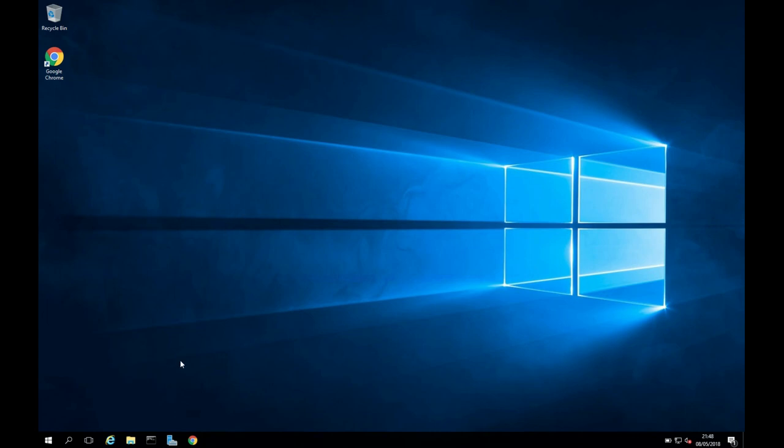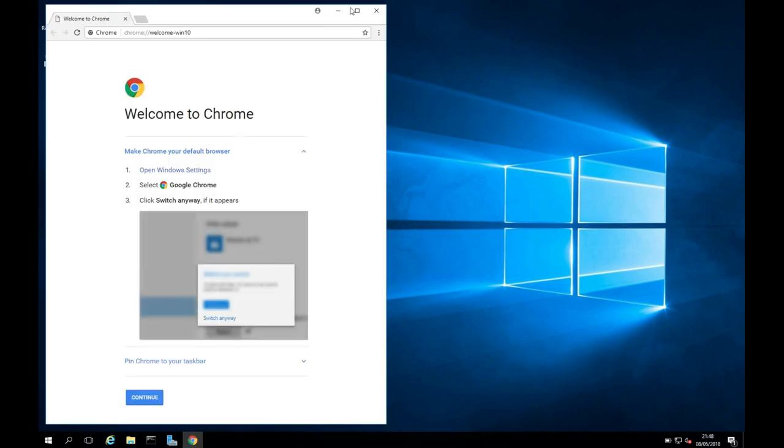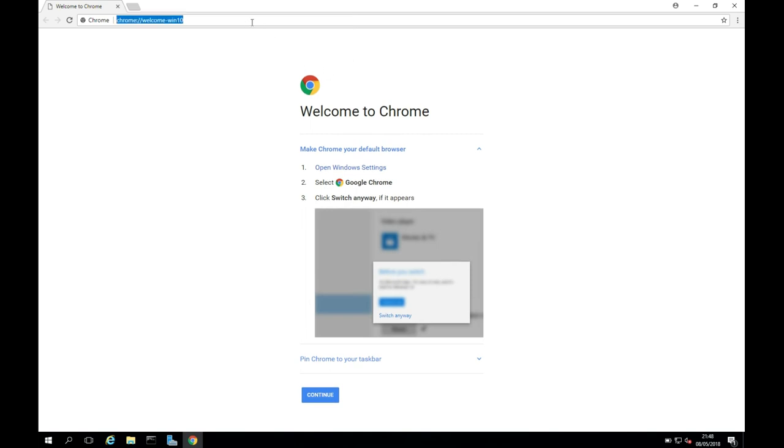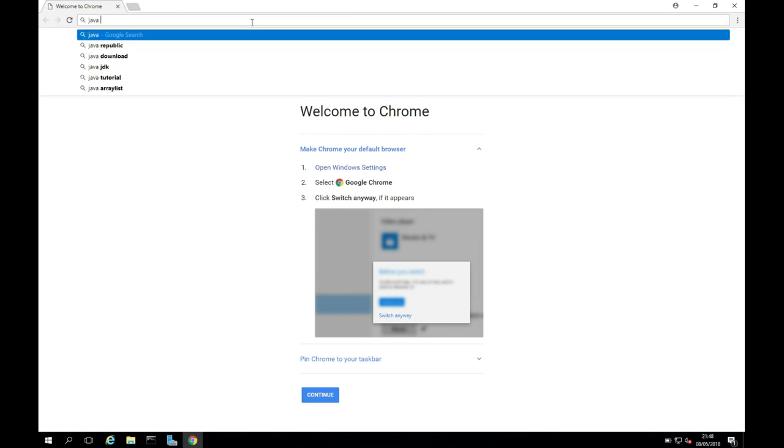So we're just going to get started here. I'm just going to open up Chrome, and I'm going to maximize this, and I am going to search for Java JDK.